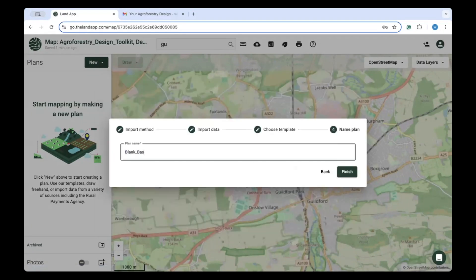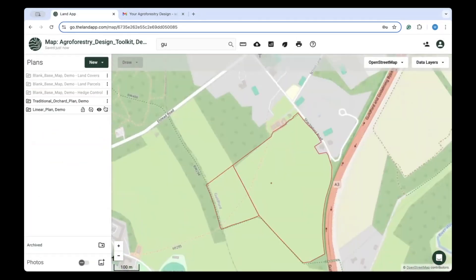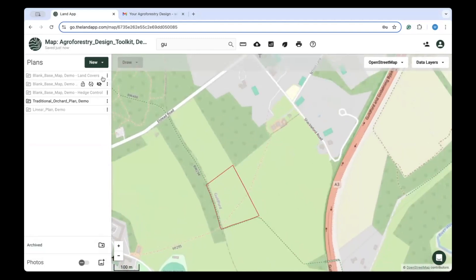To start generating agroforestry designs with the new toolkit, all you need is an area of interest on a map. This can be a single field or a whole farm, and it can sit on any template within LandUp. Once you have your area of interest, you can access the toolkit via the Data Downloads section at the top left.